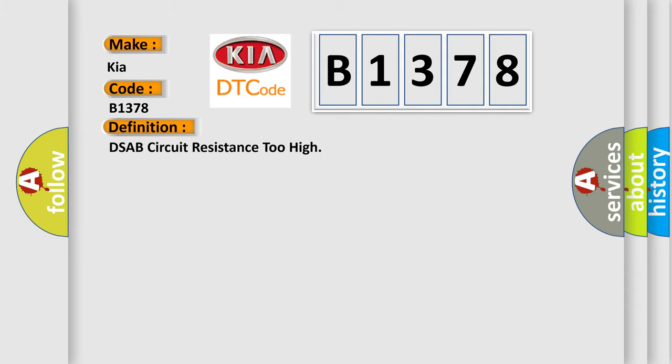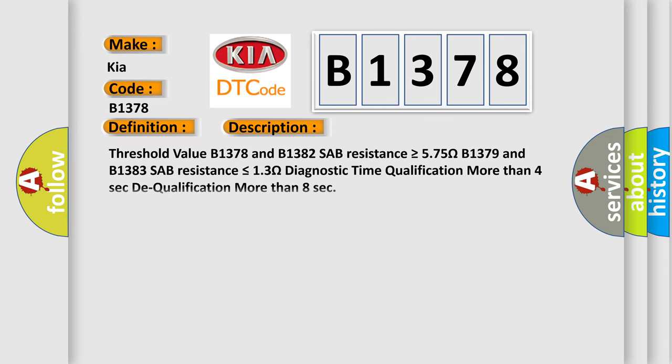The basic definition is: DSAB circuit resistance too high. And now this is a short description of this DTC code.